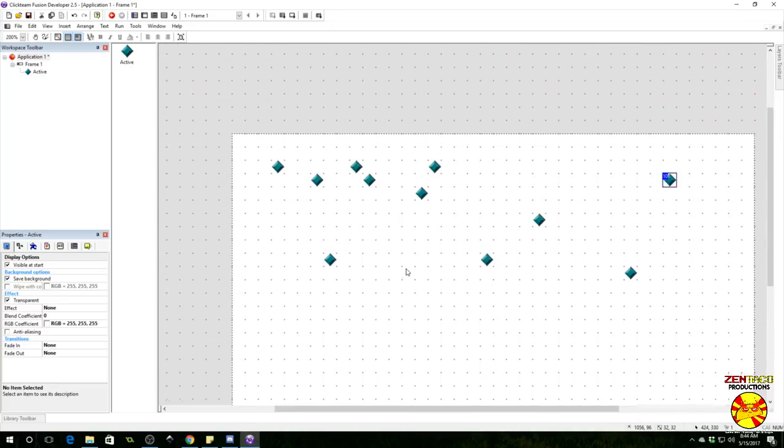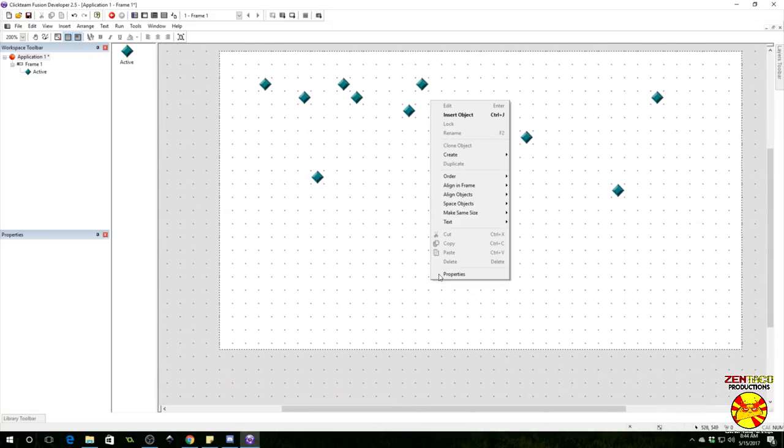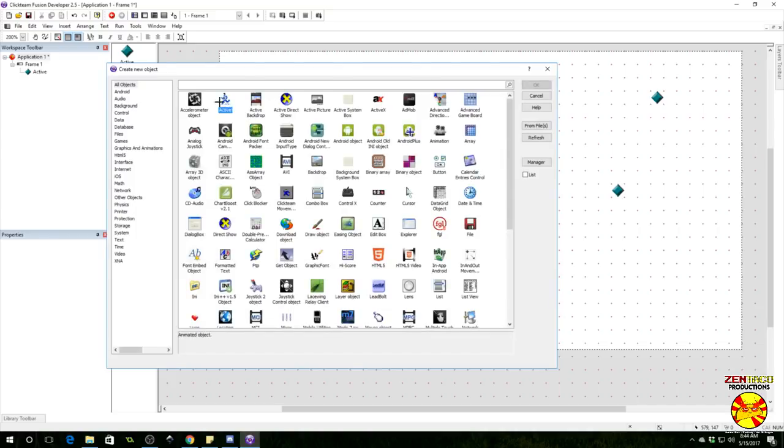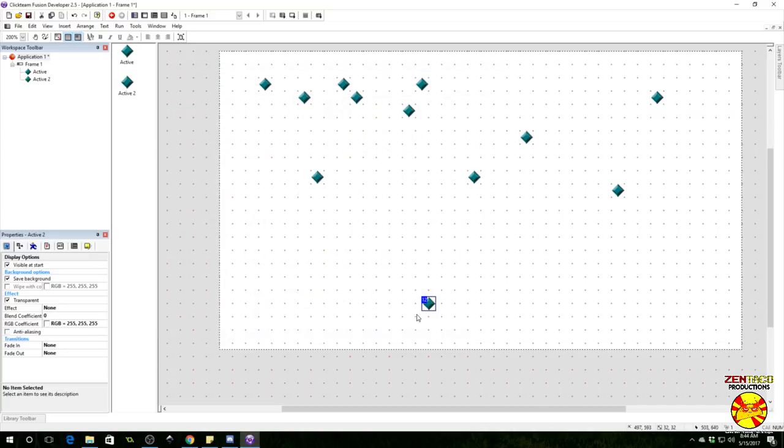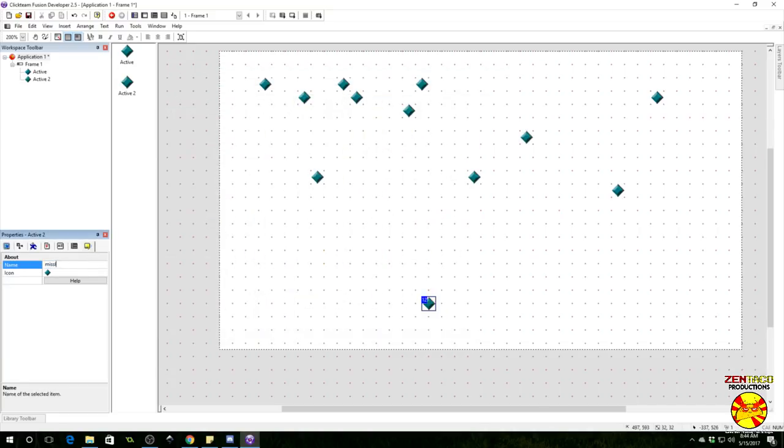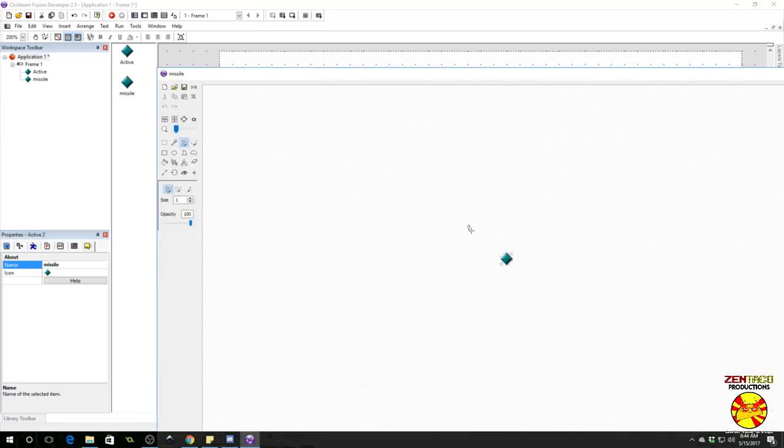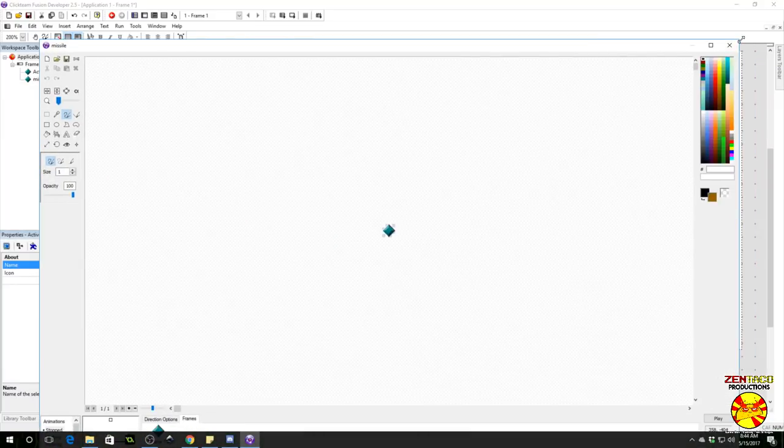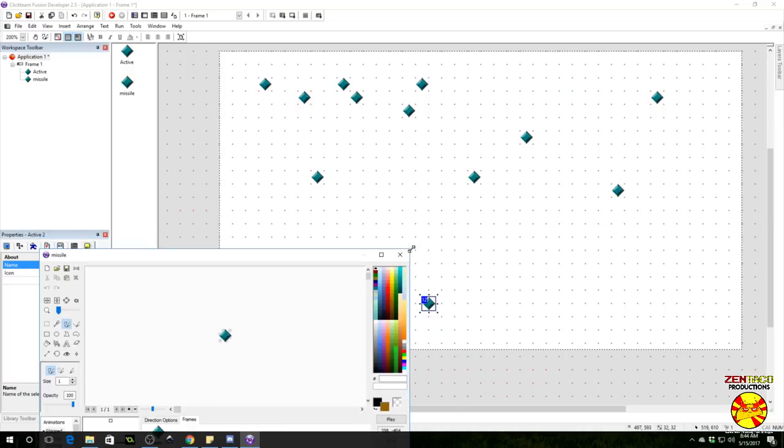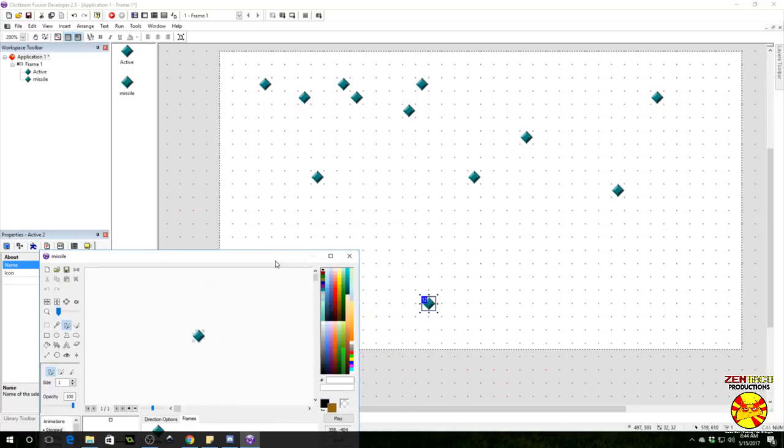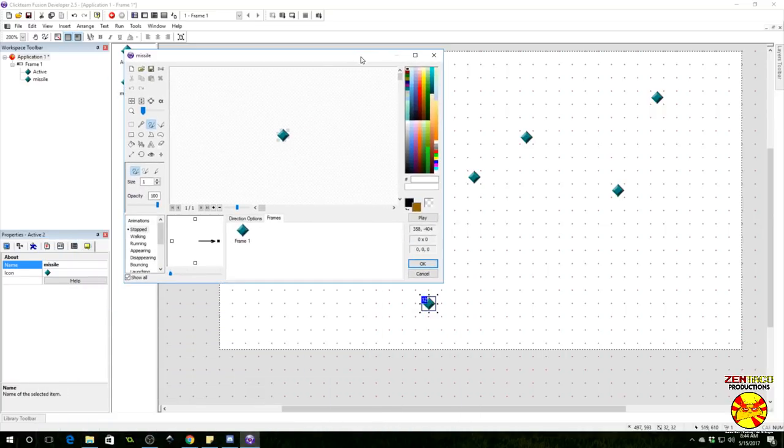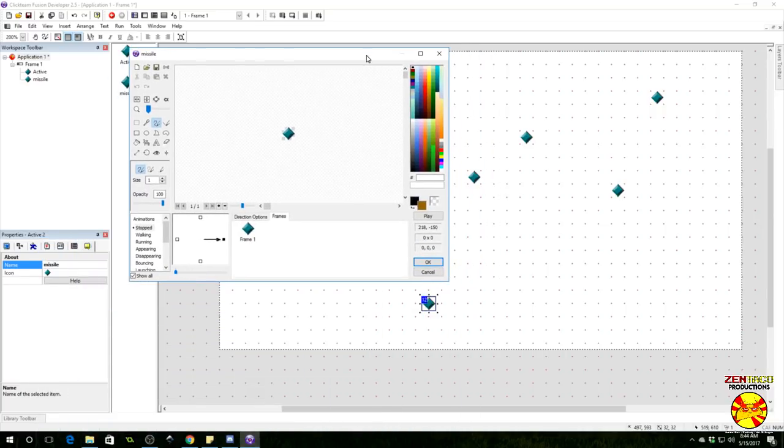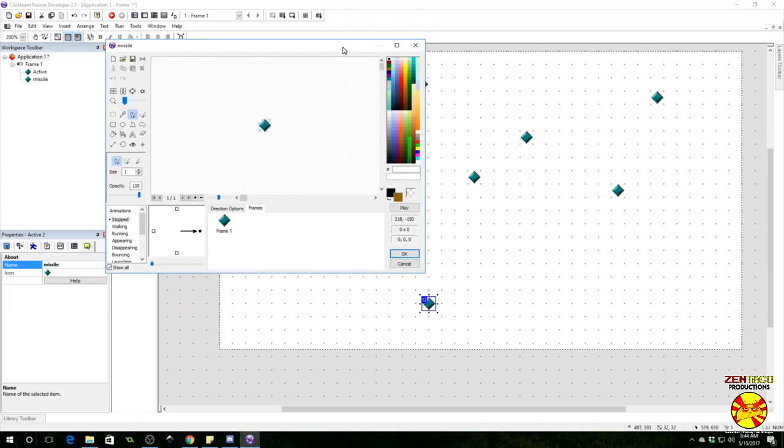Okay, so now we need a missile object. Let's go ahead and insert one. We're going to name this missile, and I'm just going to make this kind of resize everything.